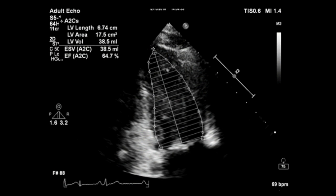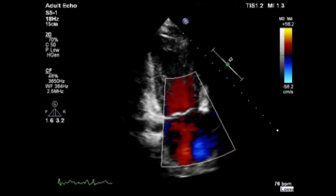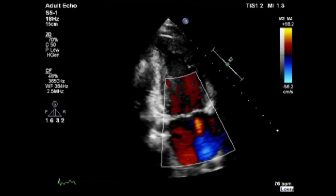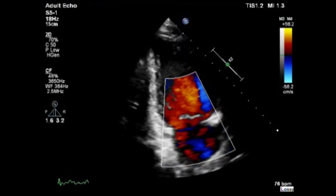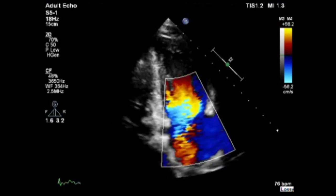Now continue with the assessment of the left atrial volume. Trace the inner aspect of the left atrial wall from the apical 4 chamber and 2 chamber views to obtain the biplane volume of the left atrium. Index this measurement to body surface area. Now use color Doppler to assess the blood flow across the mitral valve — look for abnormal, turbulent, or regurgitant flow.